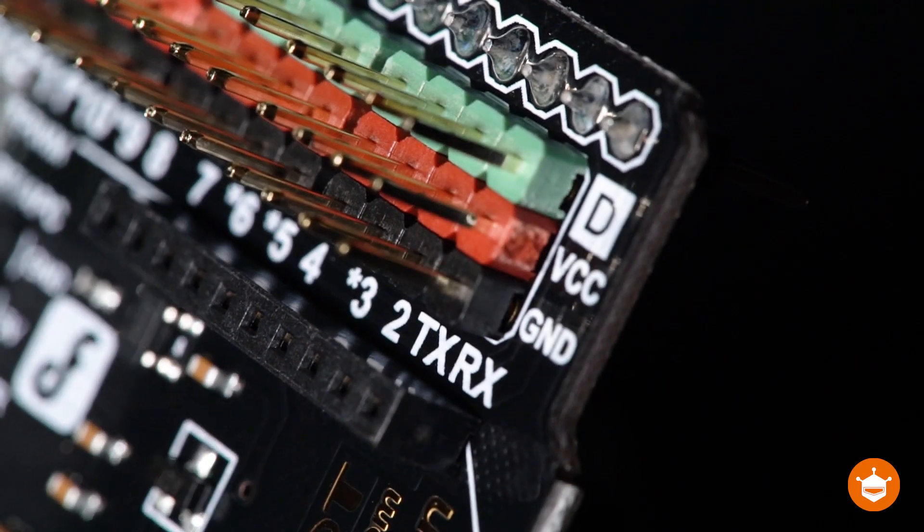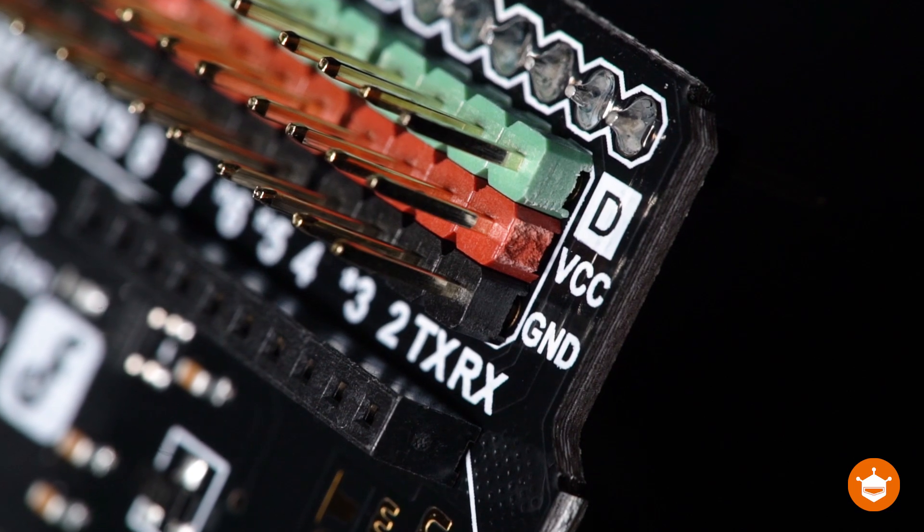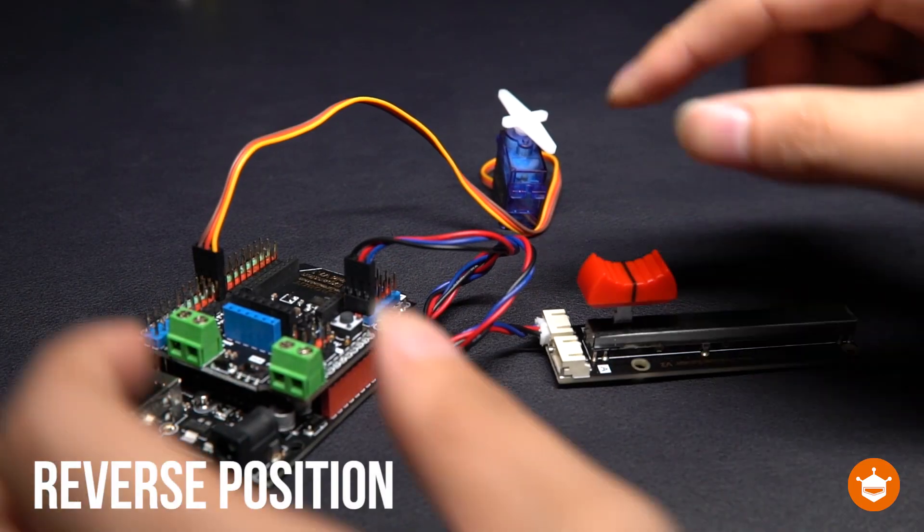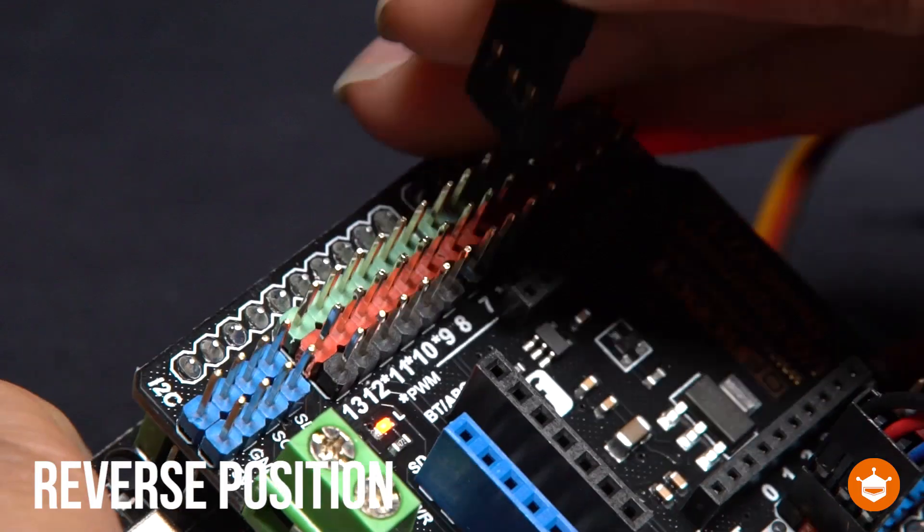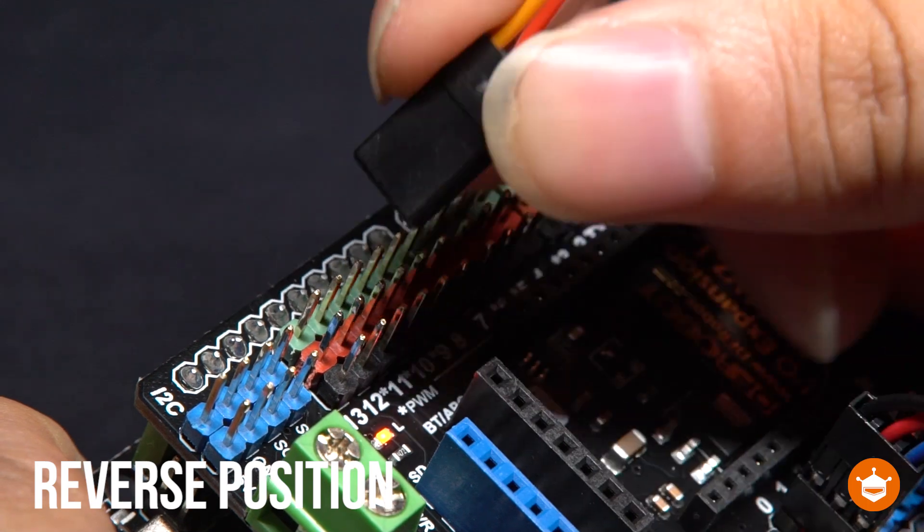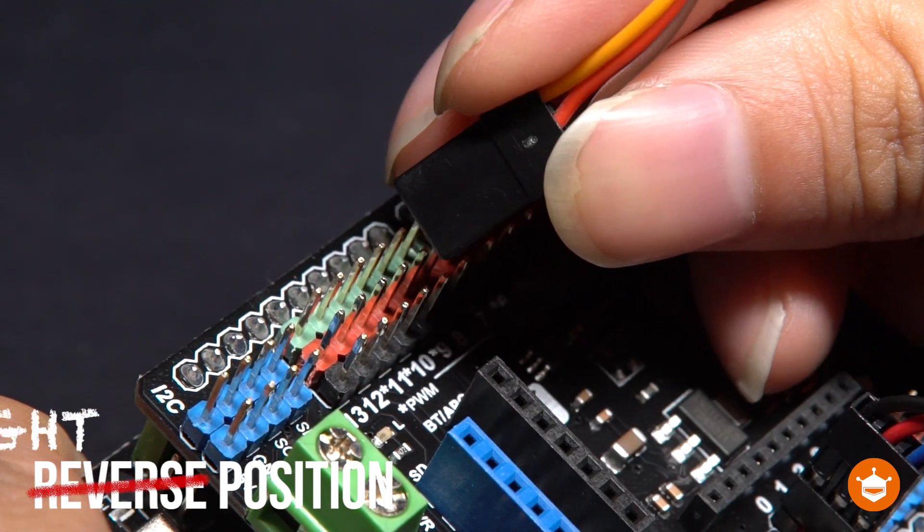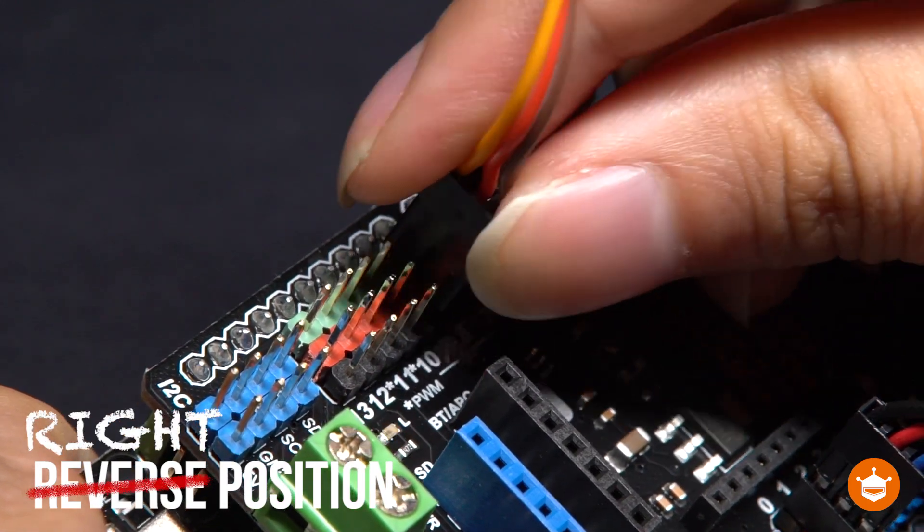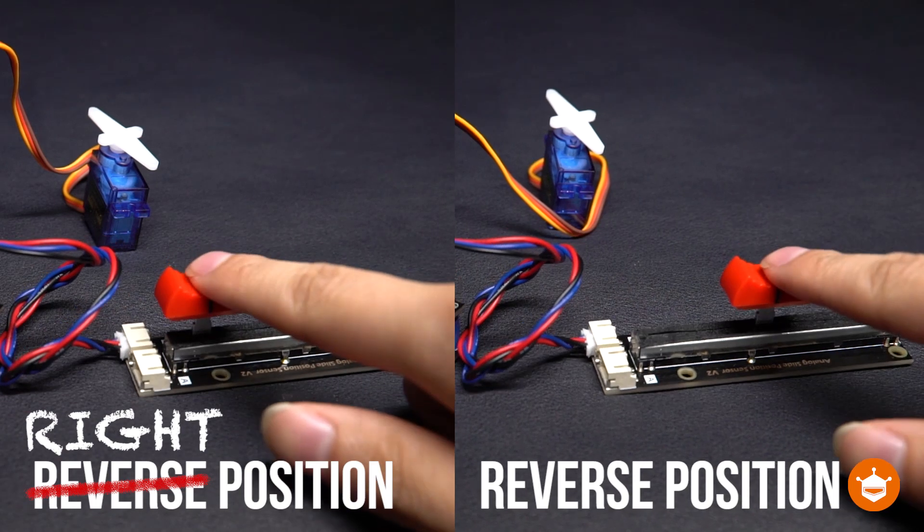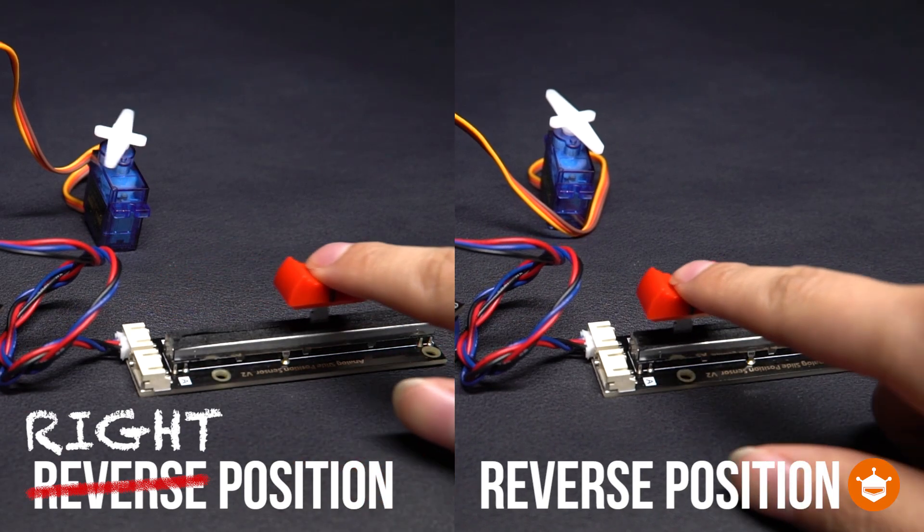And thanks to the VCC middle pin, the module won't get burnt, even if you plug it in the reverse position. Your security during usage is always our concern.